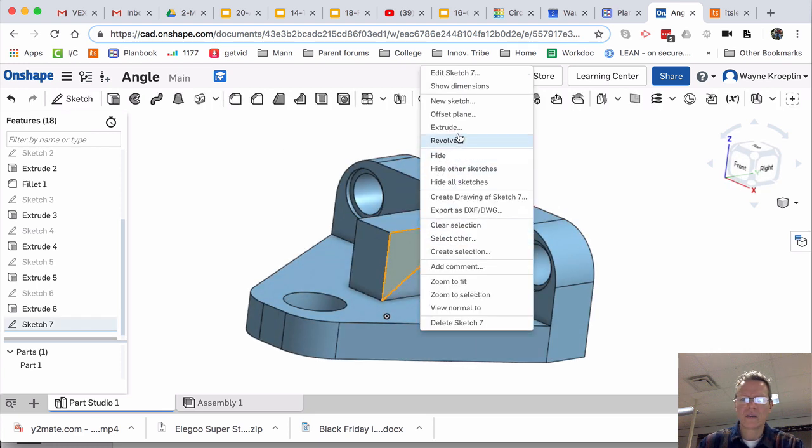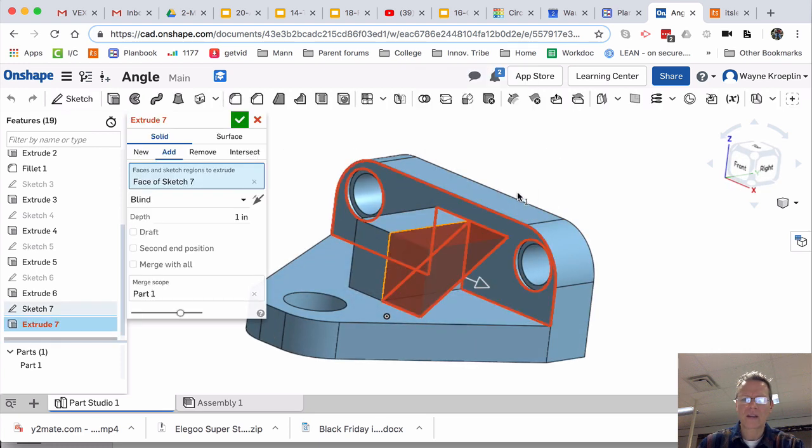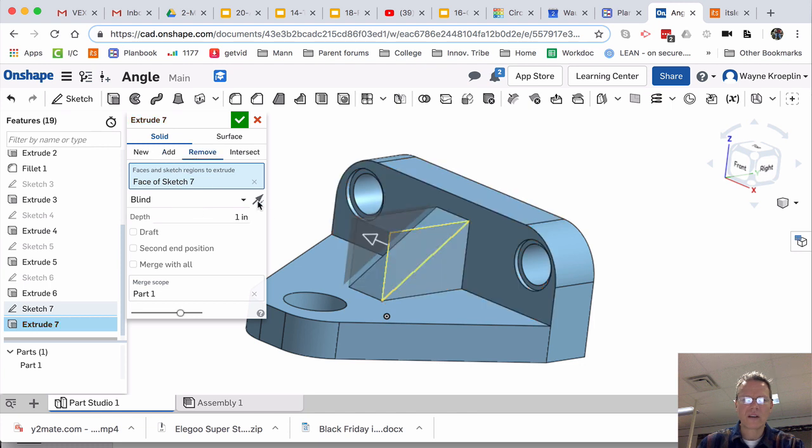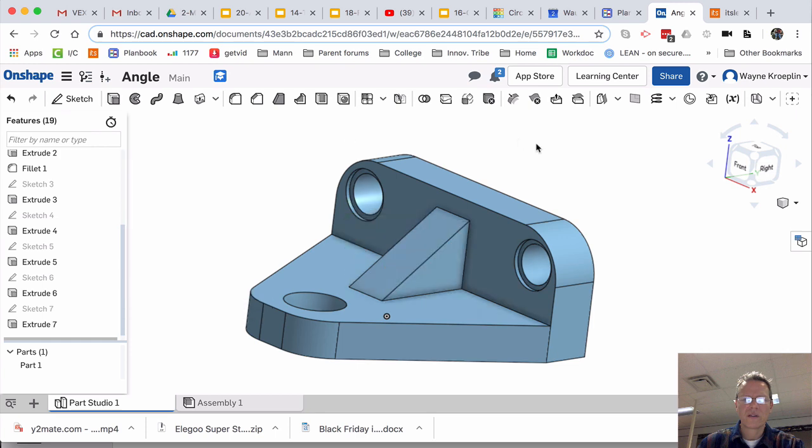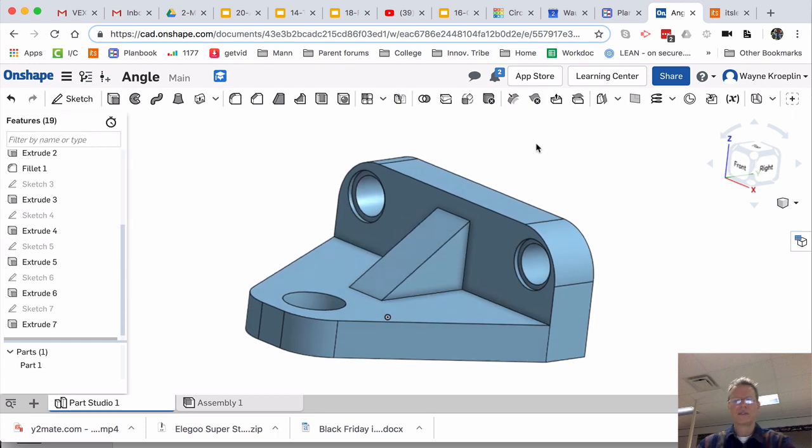What do you think I'm going to do? Yep. I'm going to extrude. But I'm going to remove material. Looks like it went all the way through. Just like that.